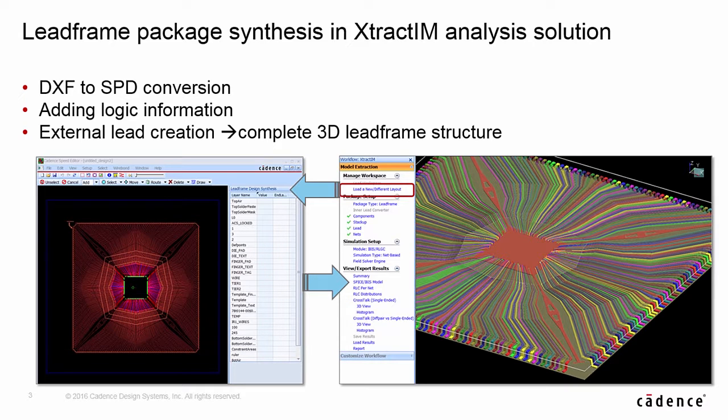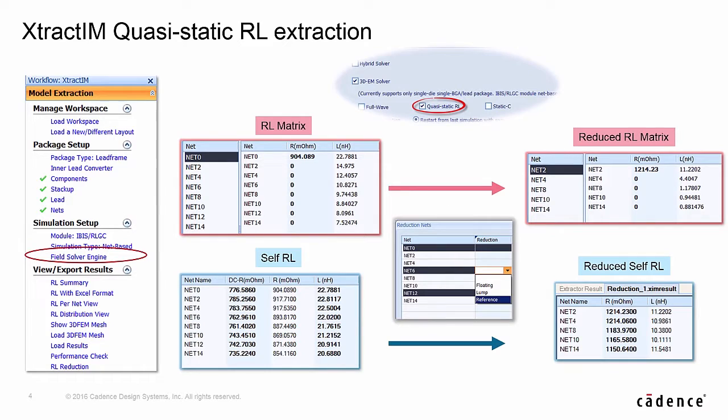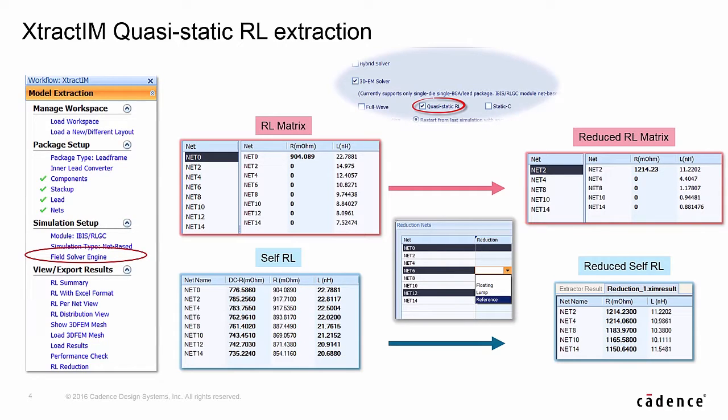Once the lead frame structure is built, the extraction step is the same as the other package types. In XtractIM Quasi-Static Resistance Inductance Solver option for Lead Frame Package, there are two RL results tables.